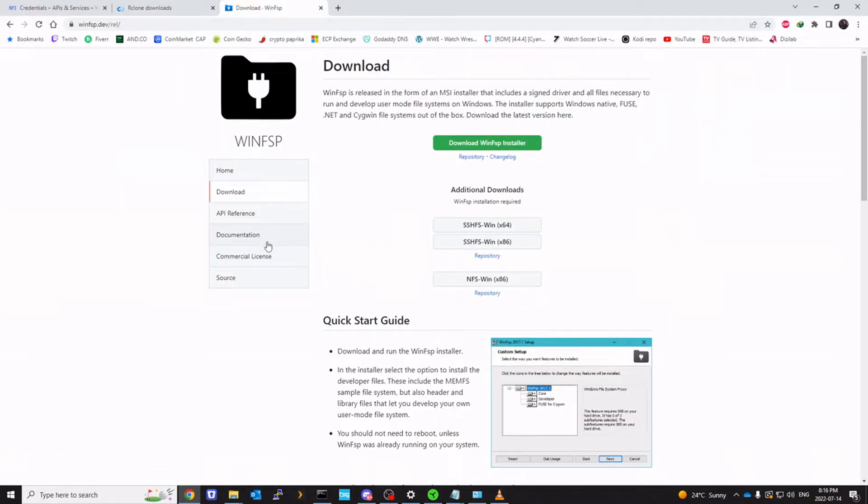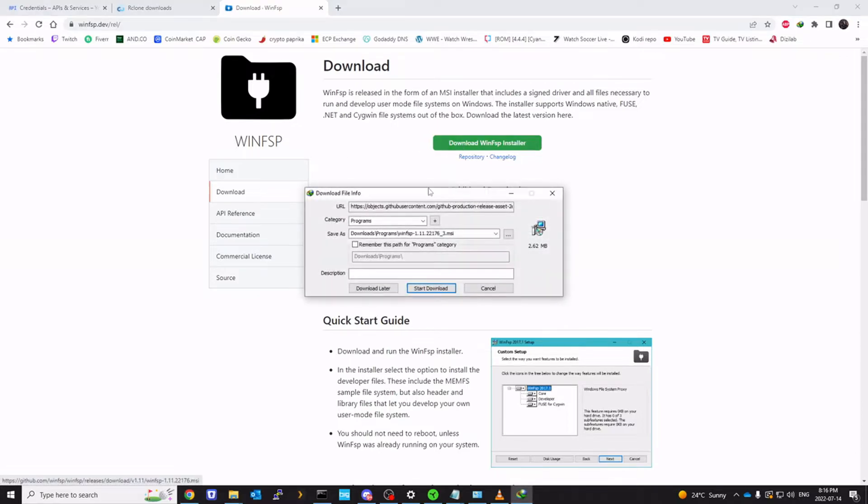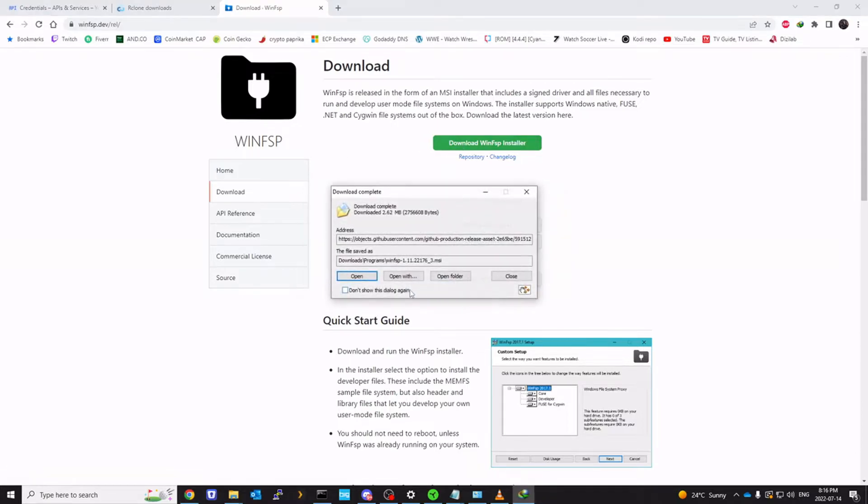We will install WinFSP and then we're going to configure rclone. WinFSP is a pretty straightforward install. You would download WinFSP installer.